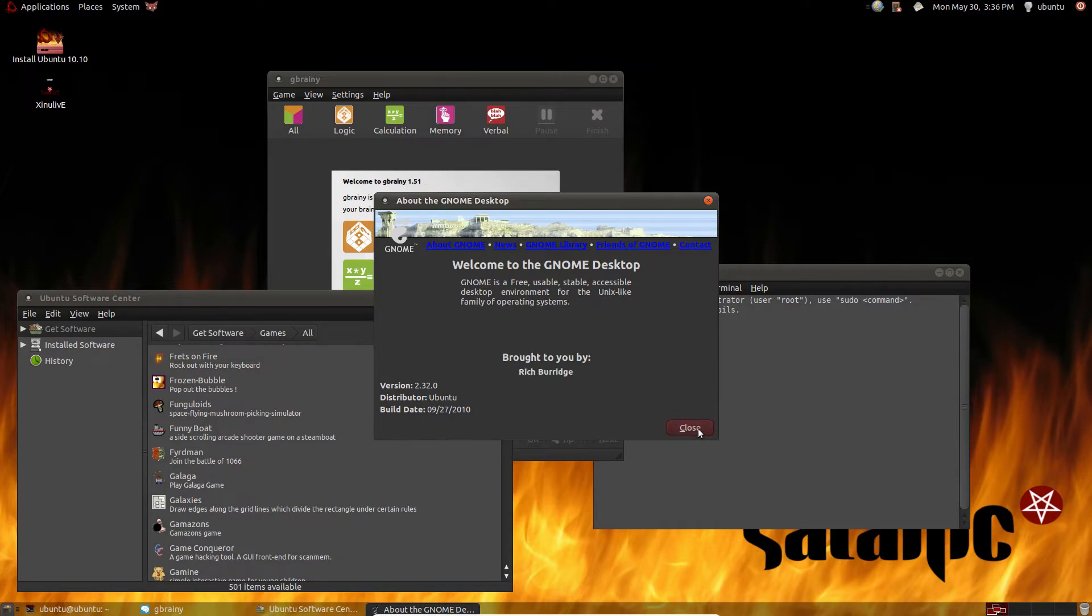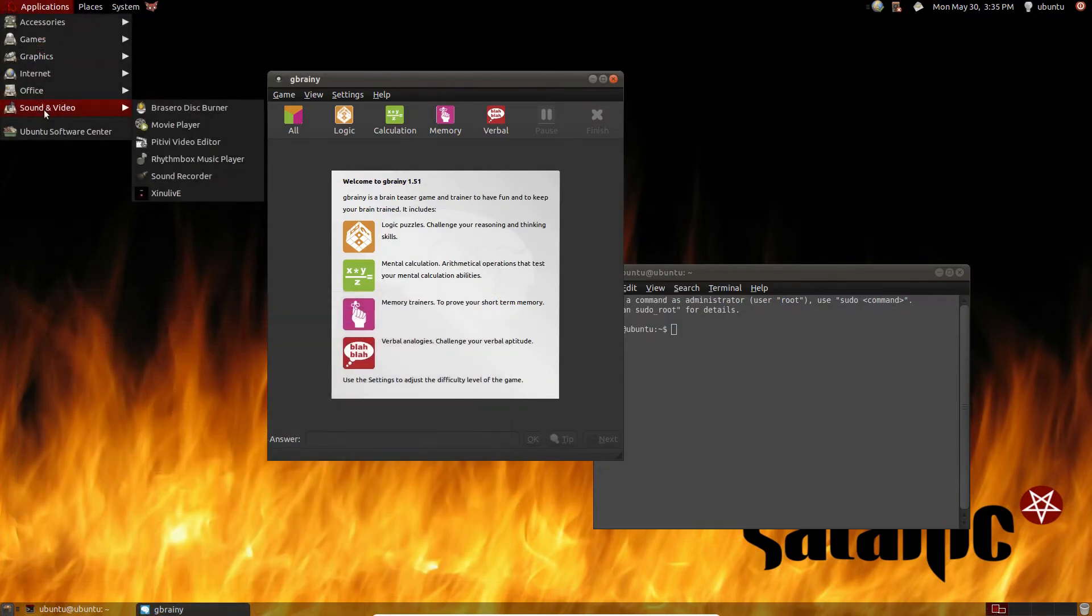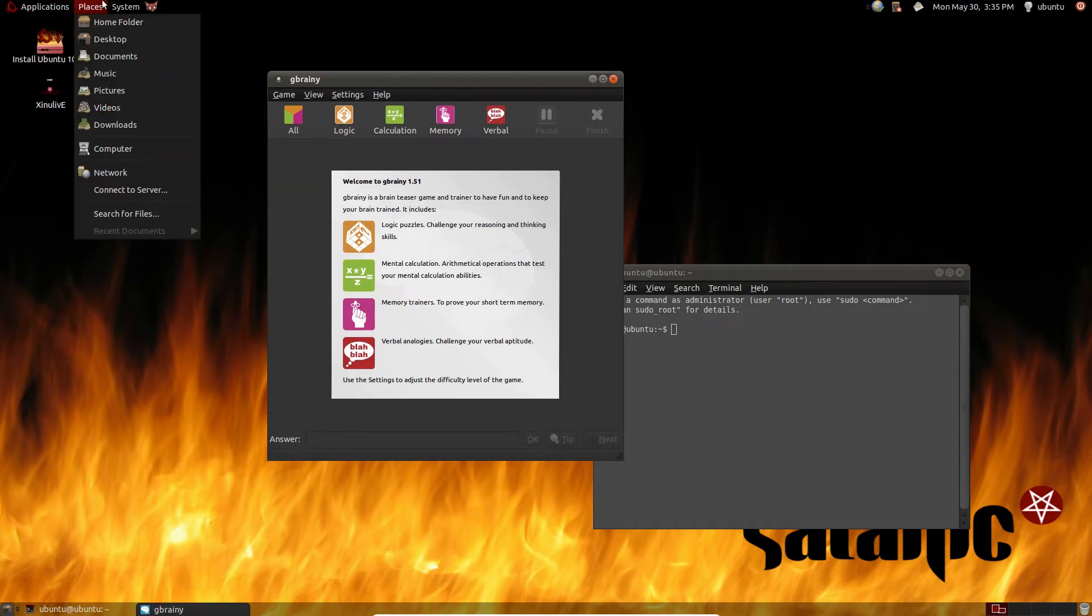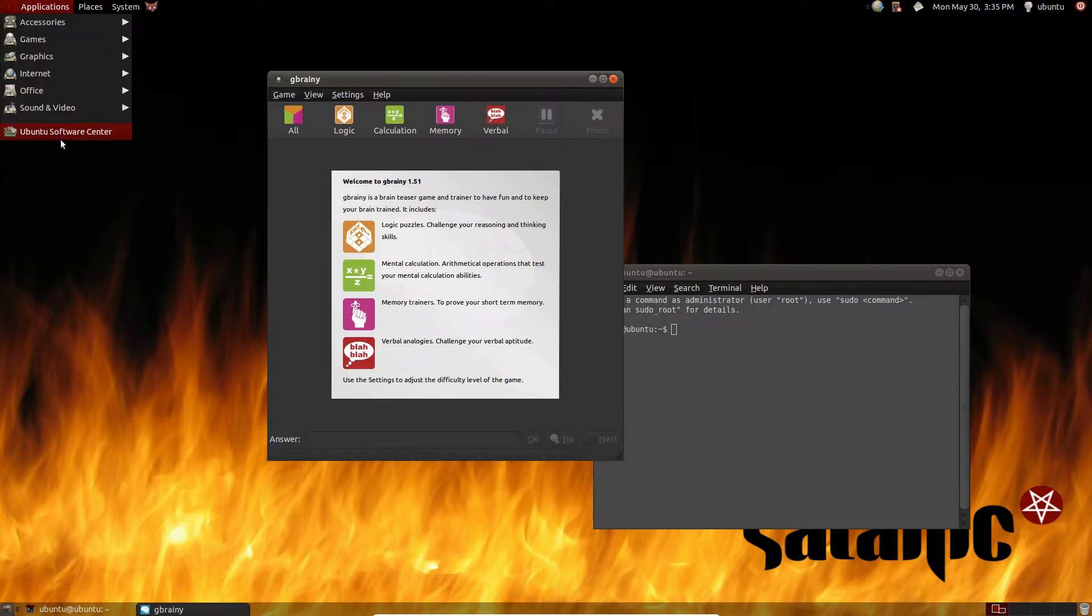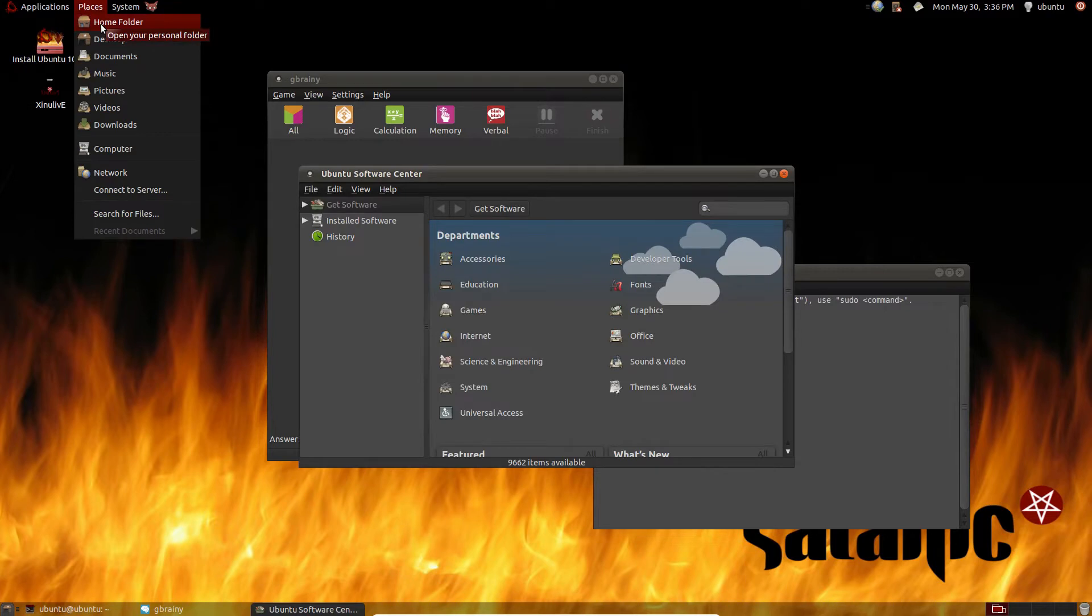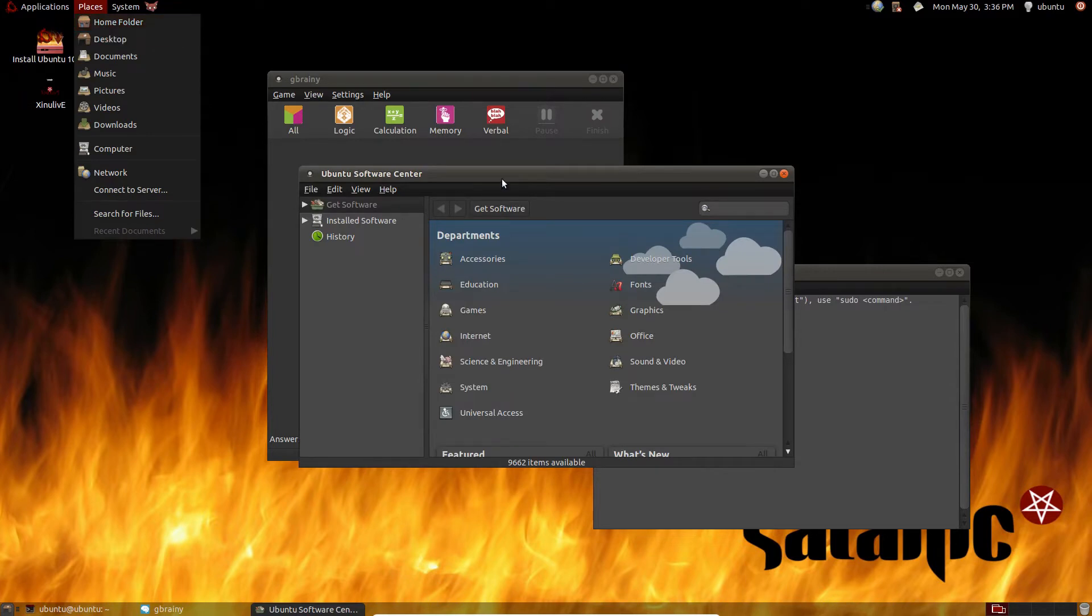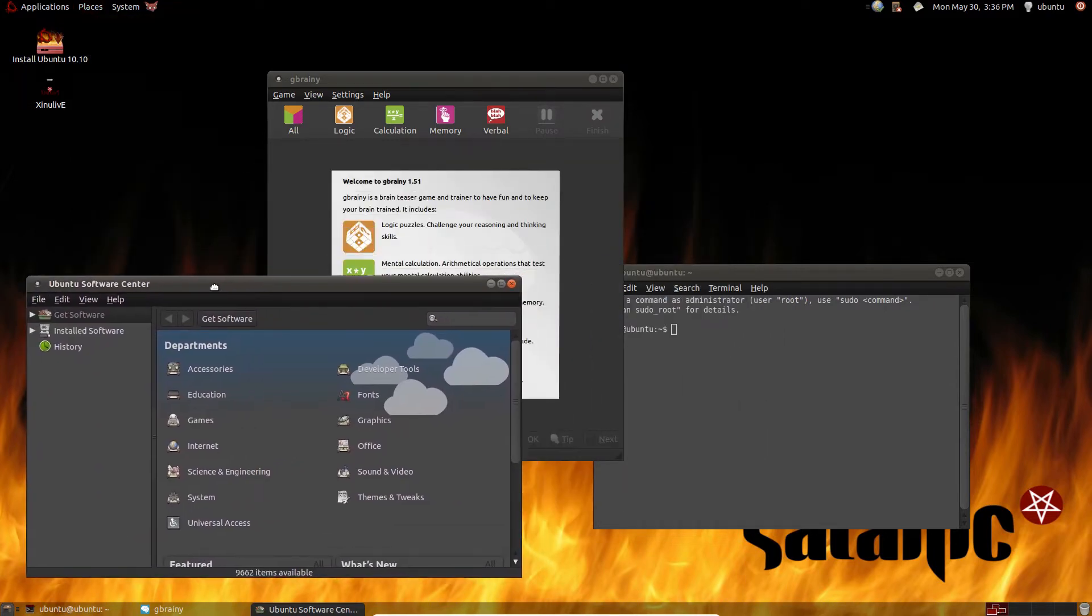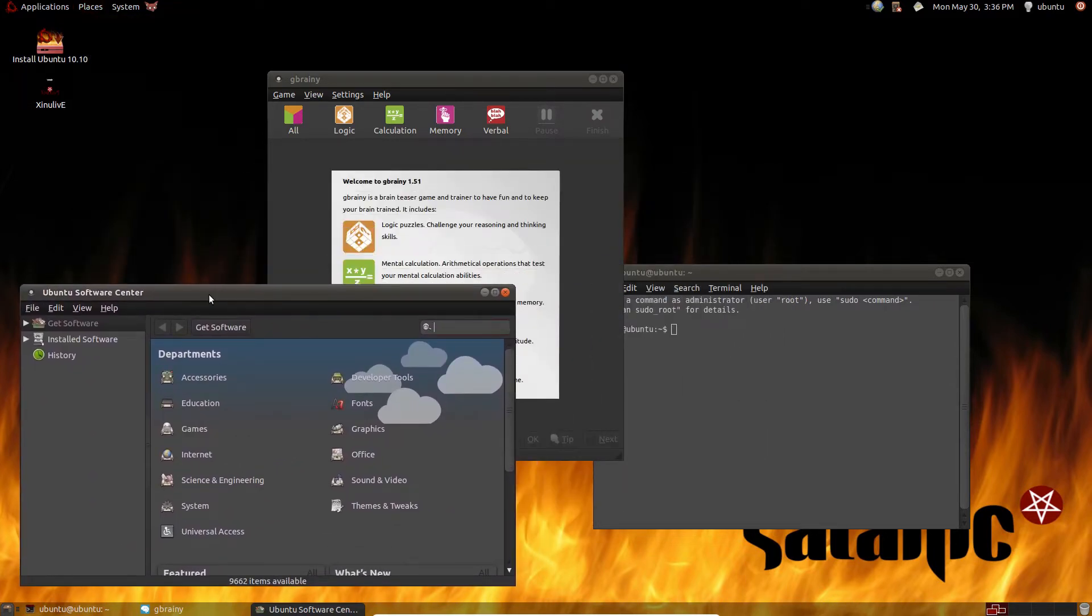Yeah this distro is also super outdated. This is pretty much regular Ubuntu with a wallpaper and a dark red theme. It even features an old version of Ubuntu software center that I've never actually seen before. Pretty cool.